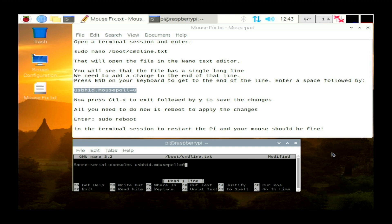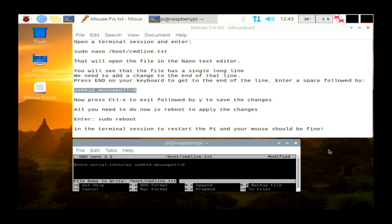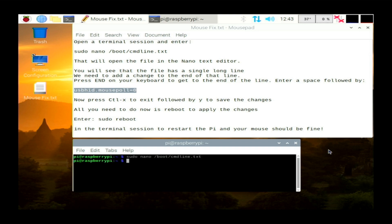All we need to do is press Ctrl-X, which is for exit. It will ask you if you want to save. Hit Y for yes, and then the file name to write to is the original file name, so just hit enter and then that's done.